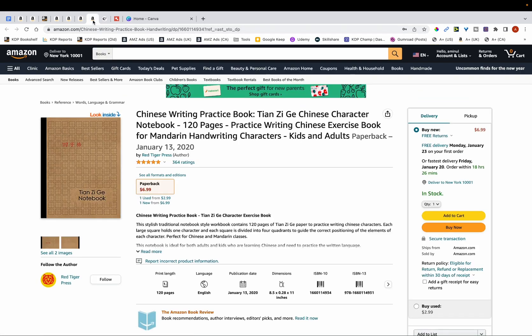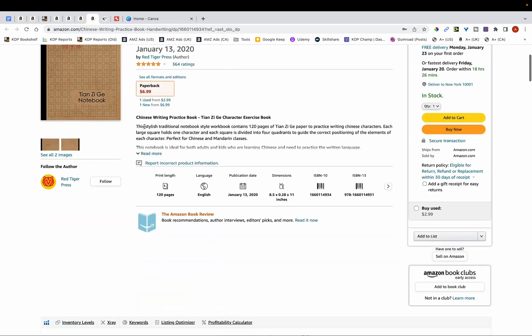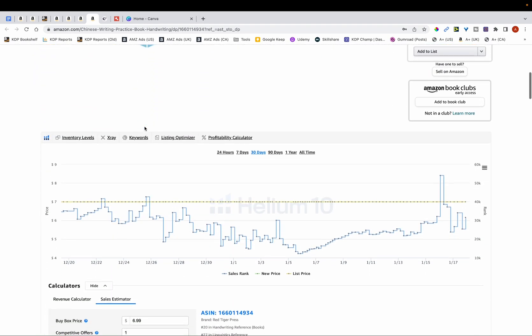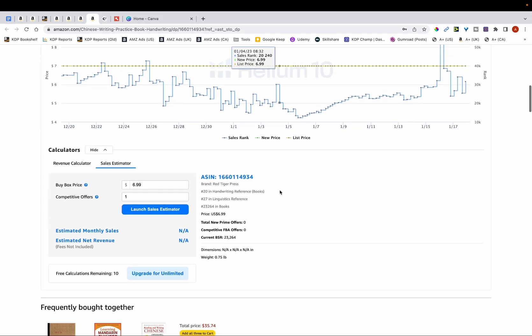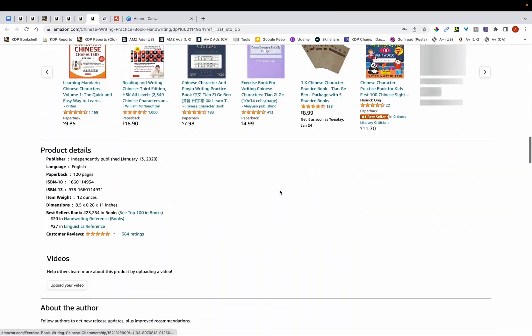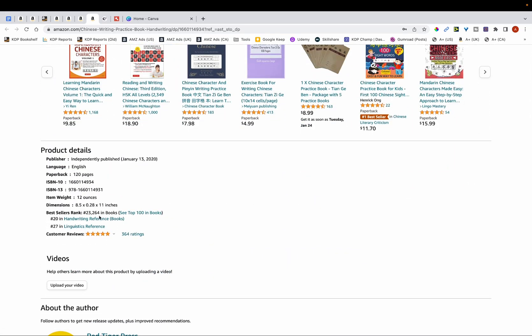And over here you can see a Chinese practice notebook, and once again if I scroll down you can see that the BSR is also low — it's currently at 23,000. So I'm going to show you how to create these books.